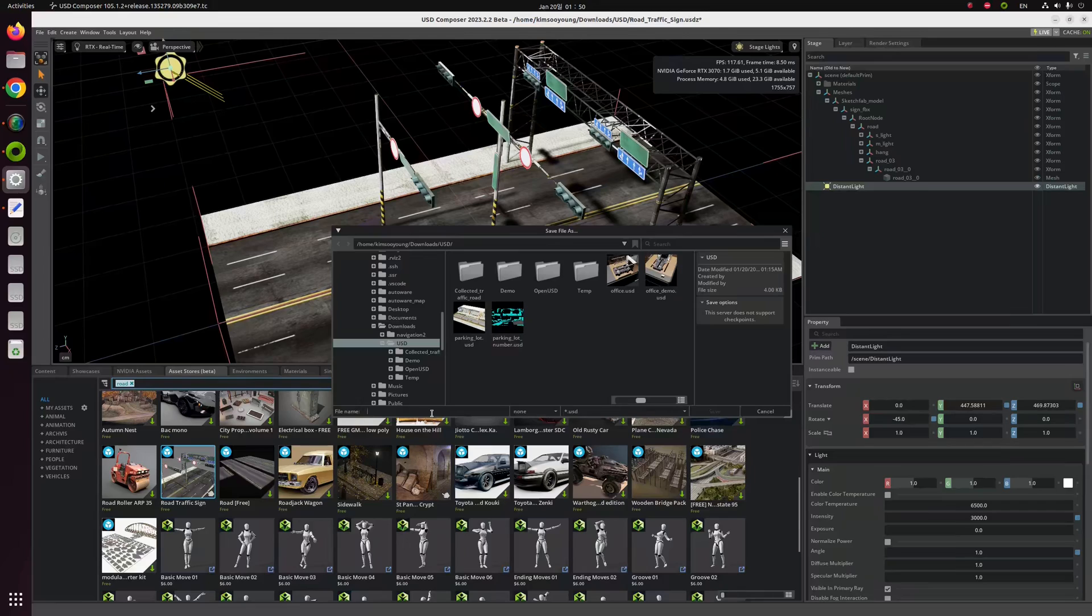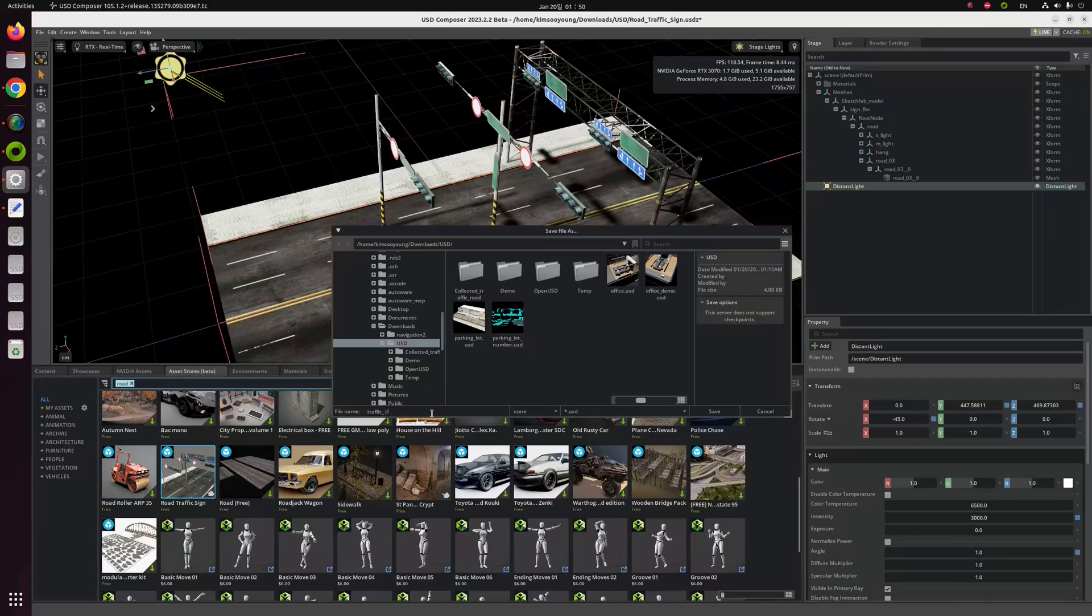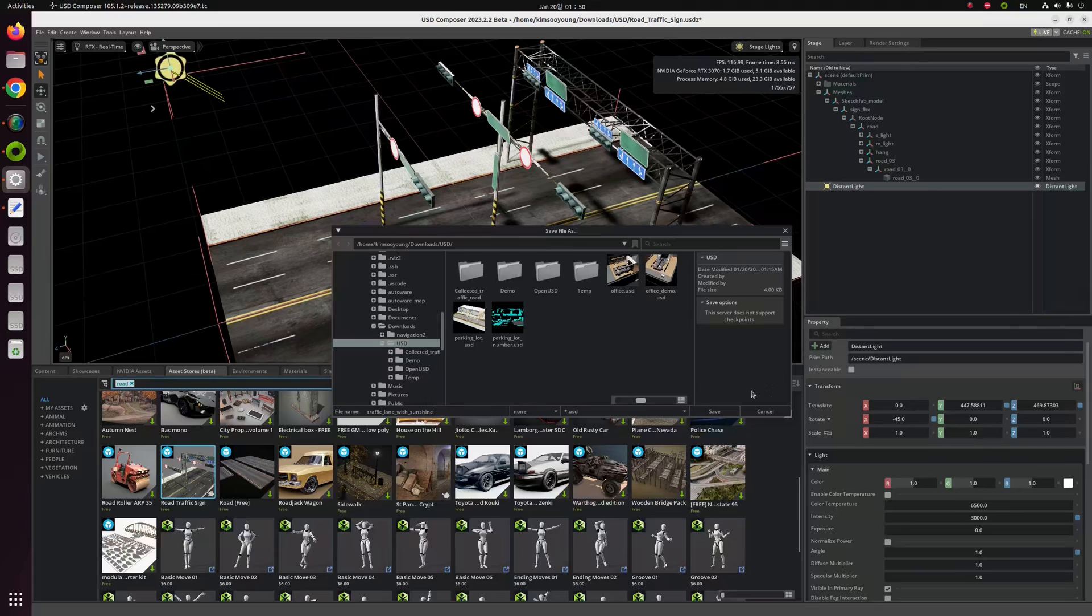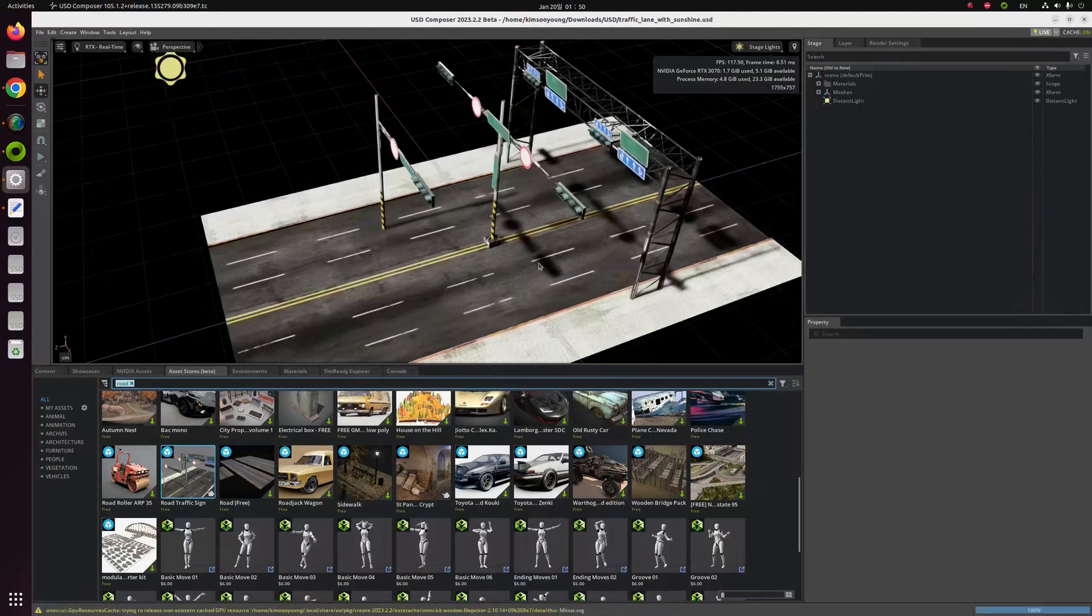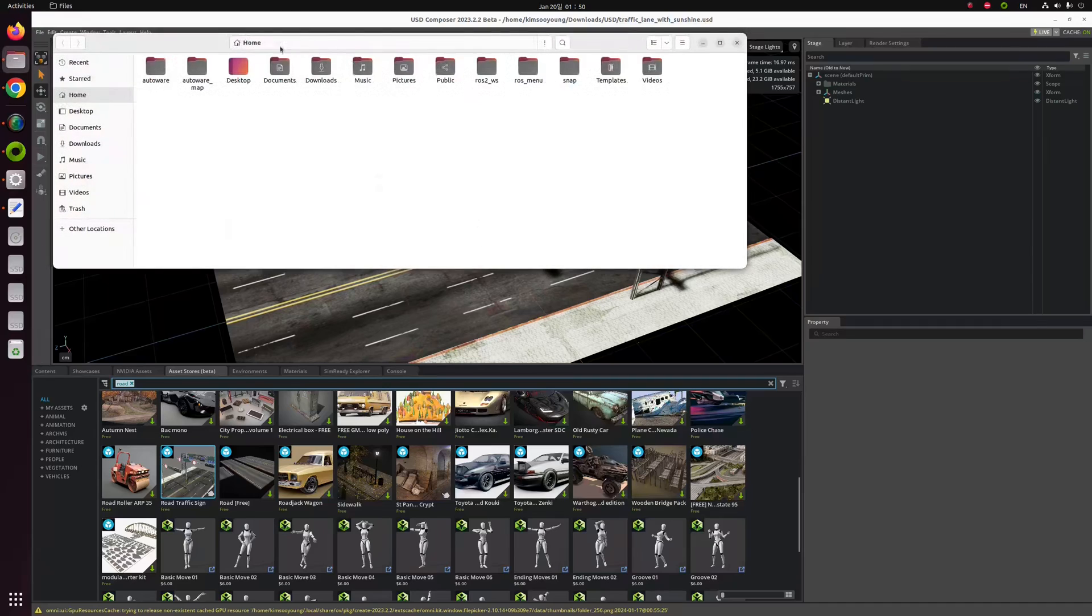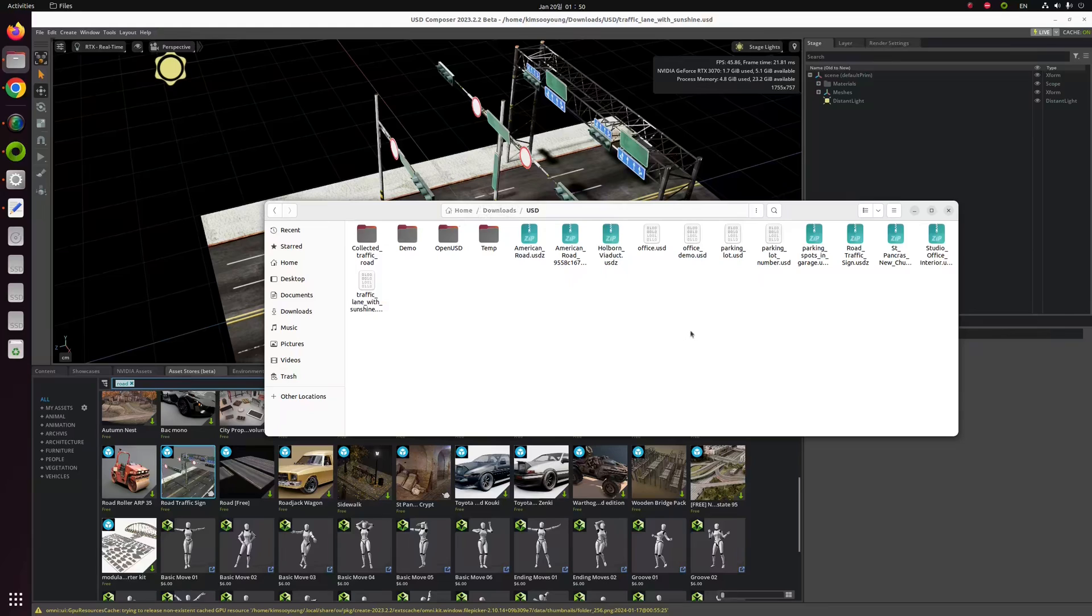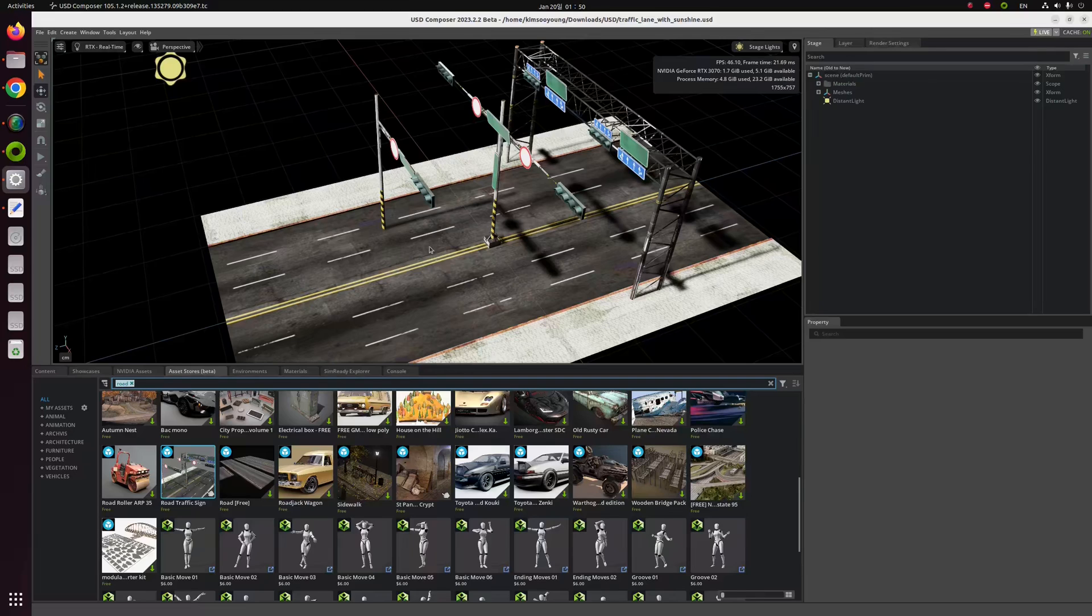How can I call this environment? Let me say that this is traffic lane with sunshine. I think this is boring, but let's just save this. Now you can see there's a USD file that is named traffic lane with sunshine.usd. That's all.